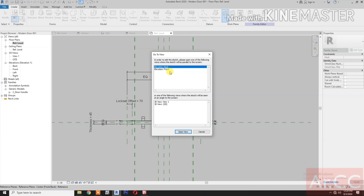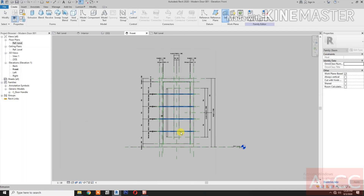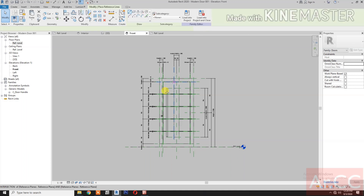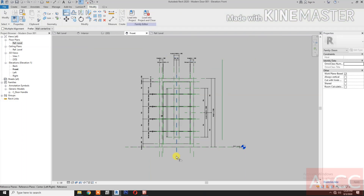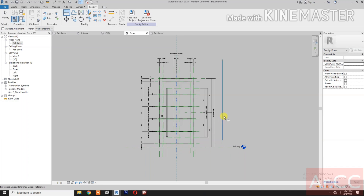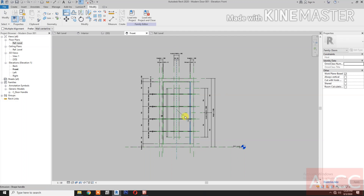Go to Front Elevation, Reference Line, draw a vertical Reference Line. Align, select the Center Reference Plane, select the Reference Line and lock.